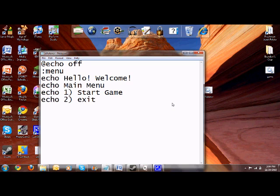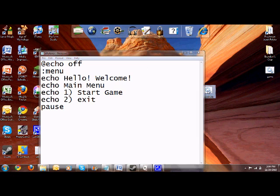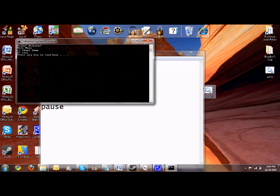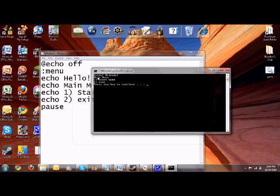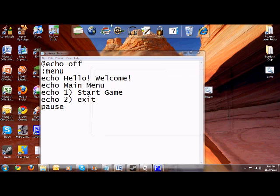So save again. Control save. Hello welcome. Main menu. One. Start game. Two. Exit. So continue.